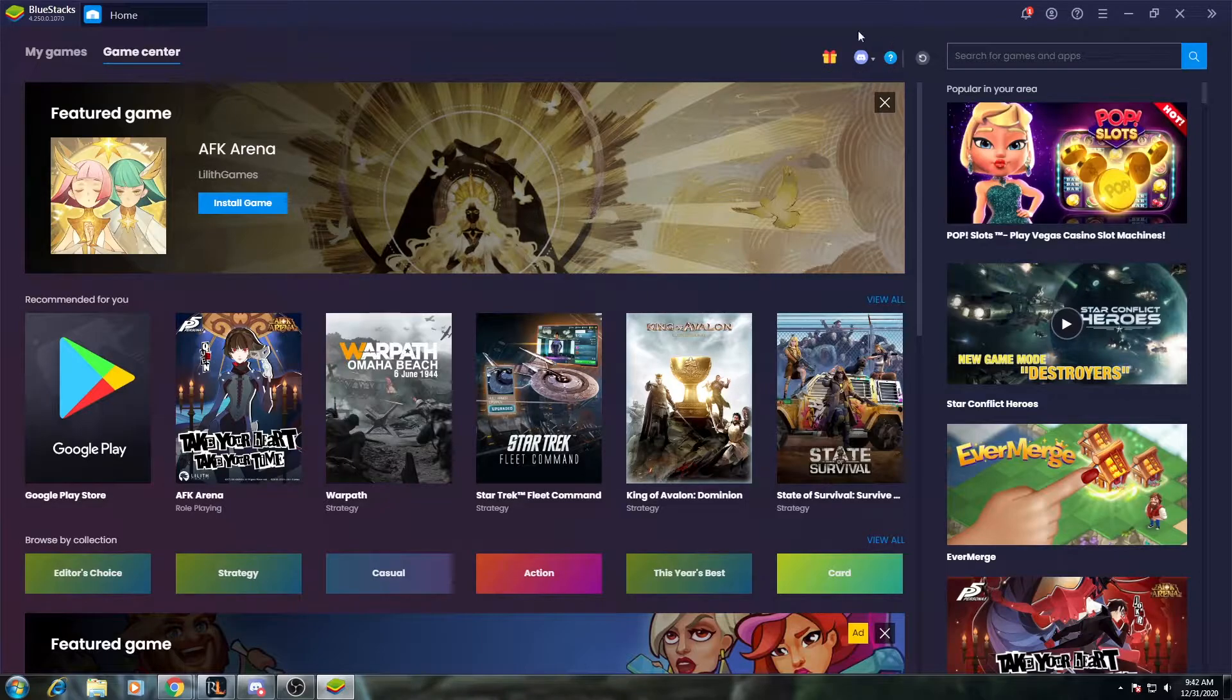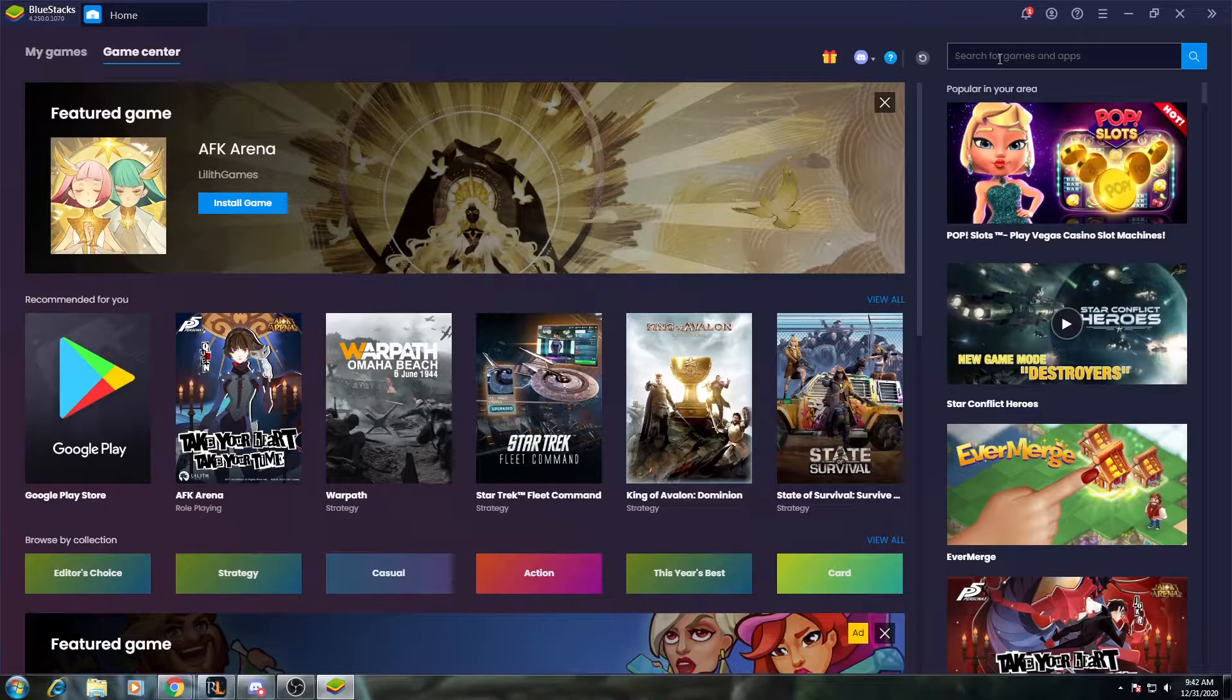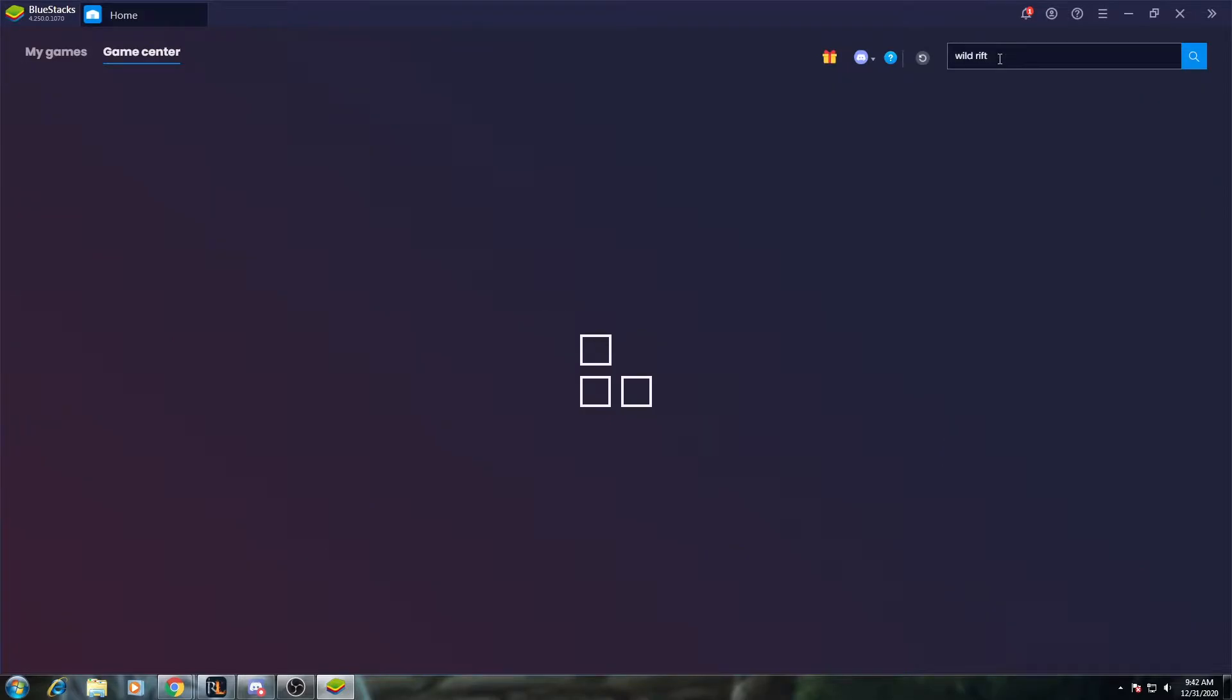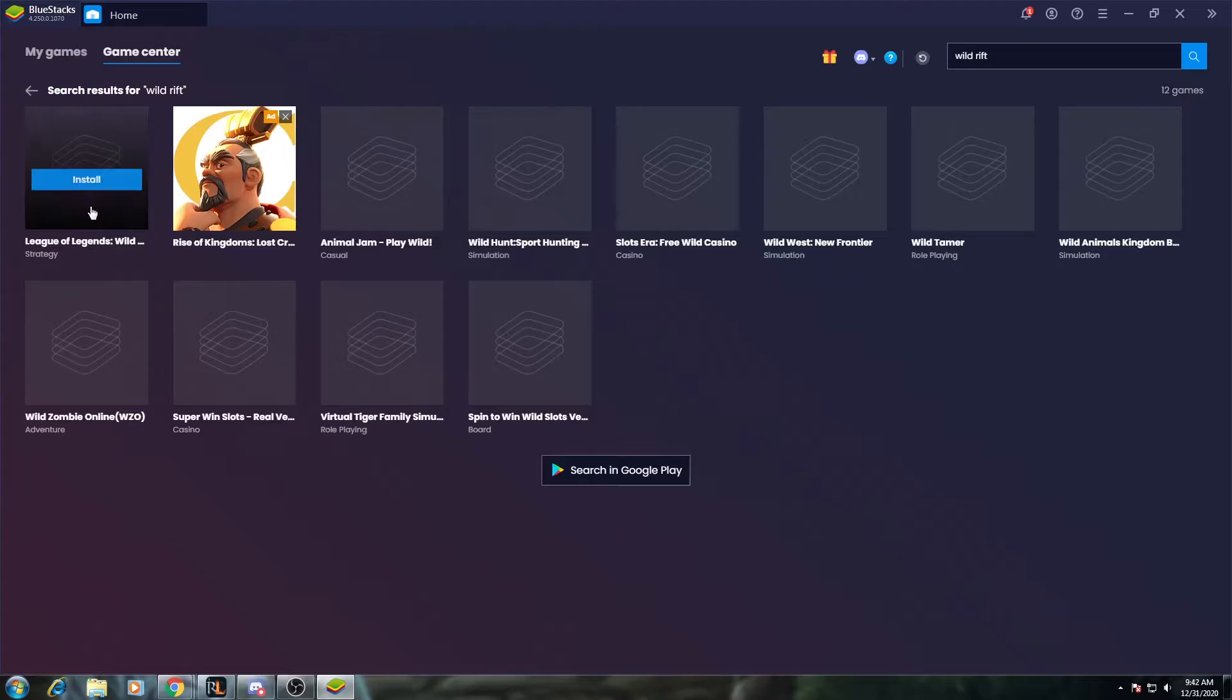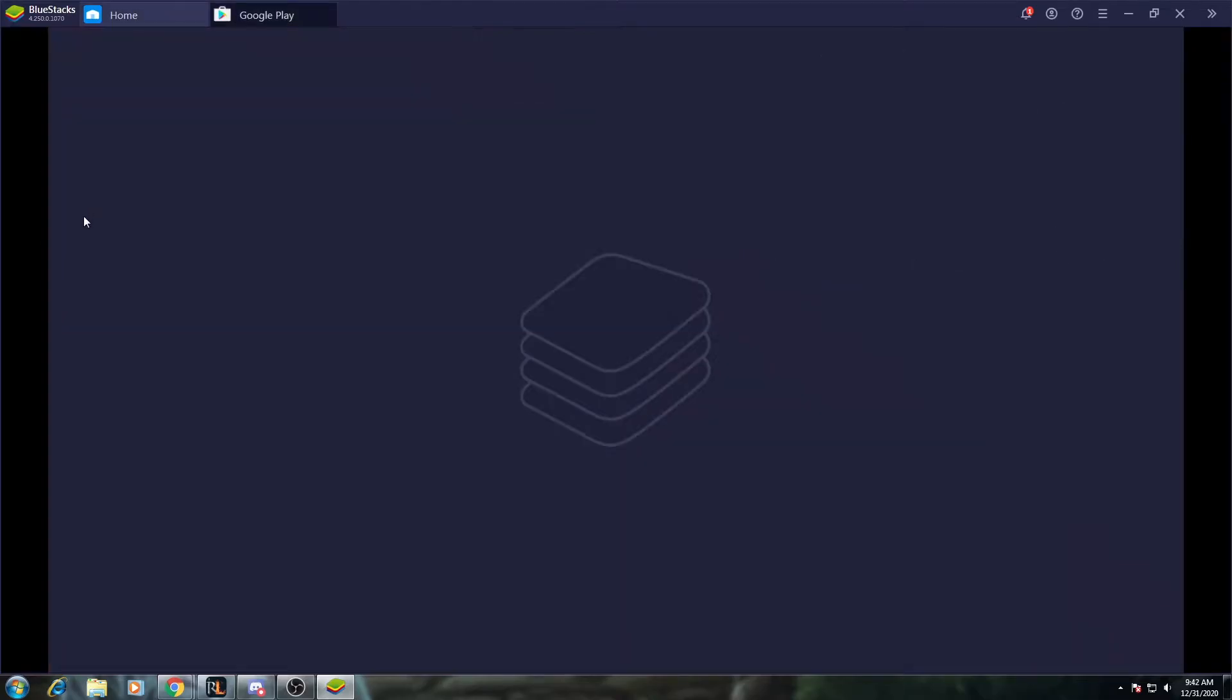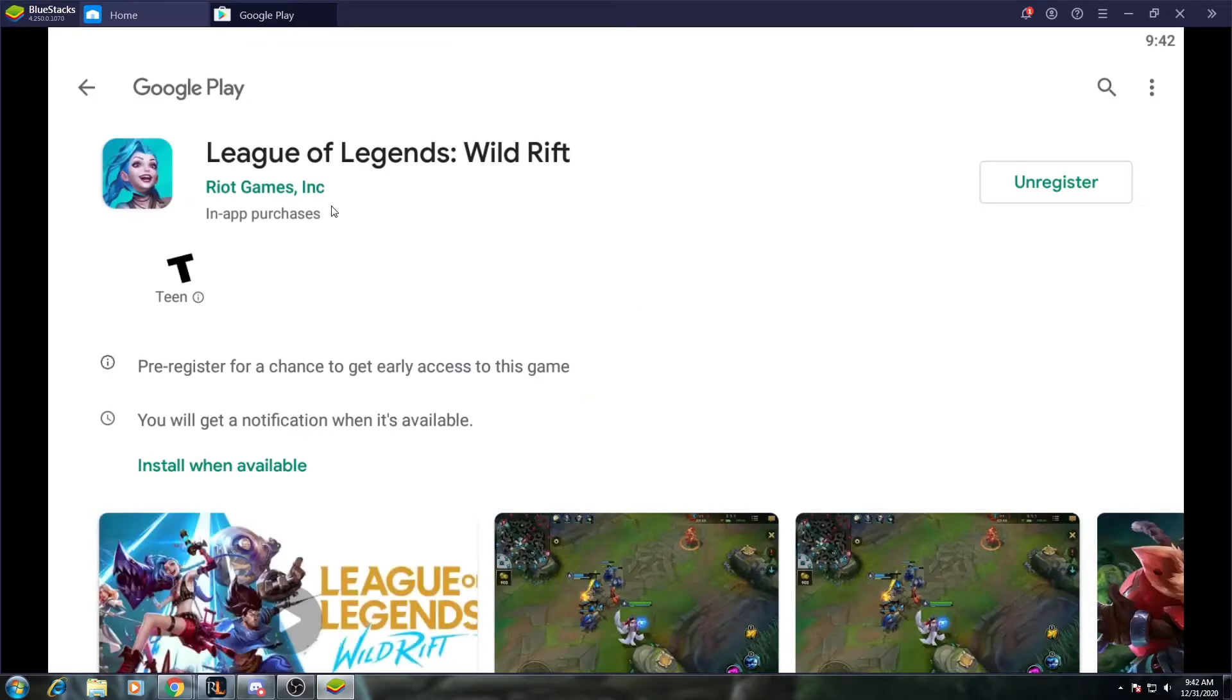So once you download Bluestacks, and I'll have a link in the description if you don't have it already, you'll simply go to the top right and search for Wild Rift. Here you'll find it in the Game Center, and we'll open up the Google Play Store.